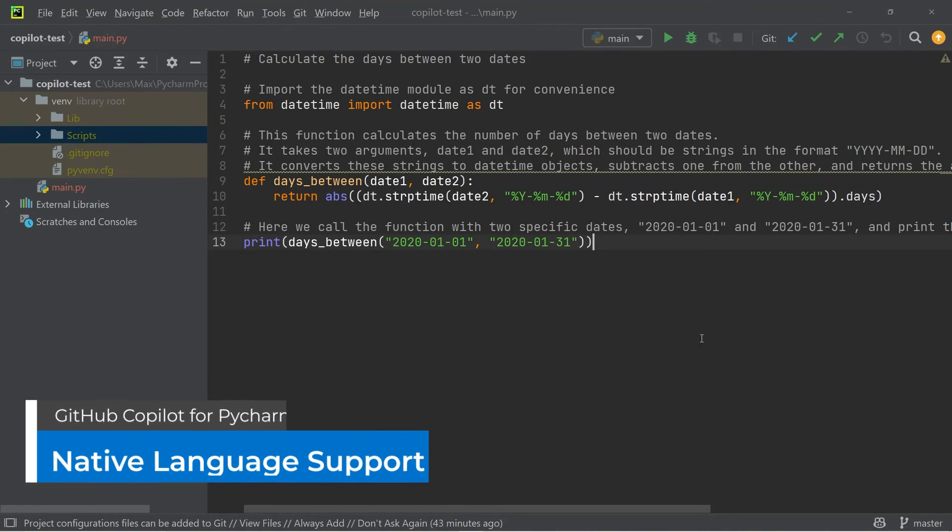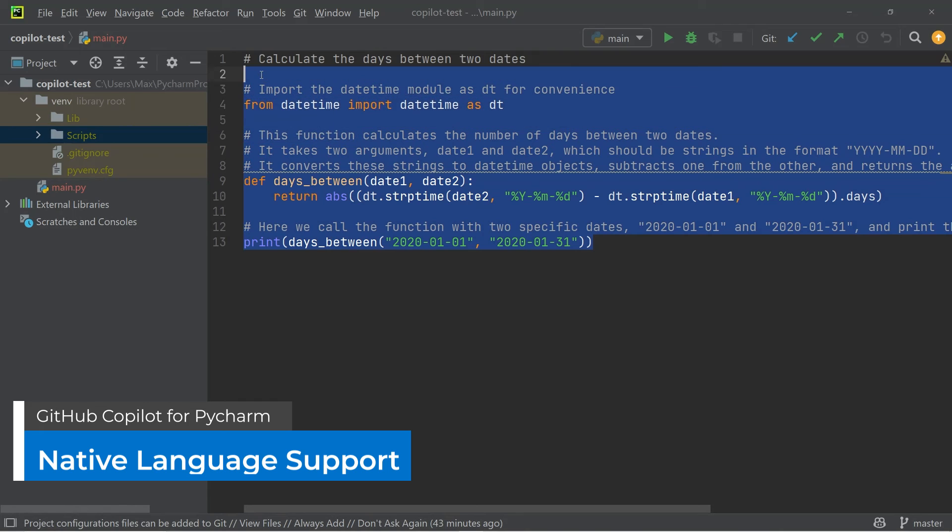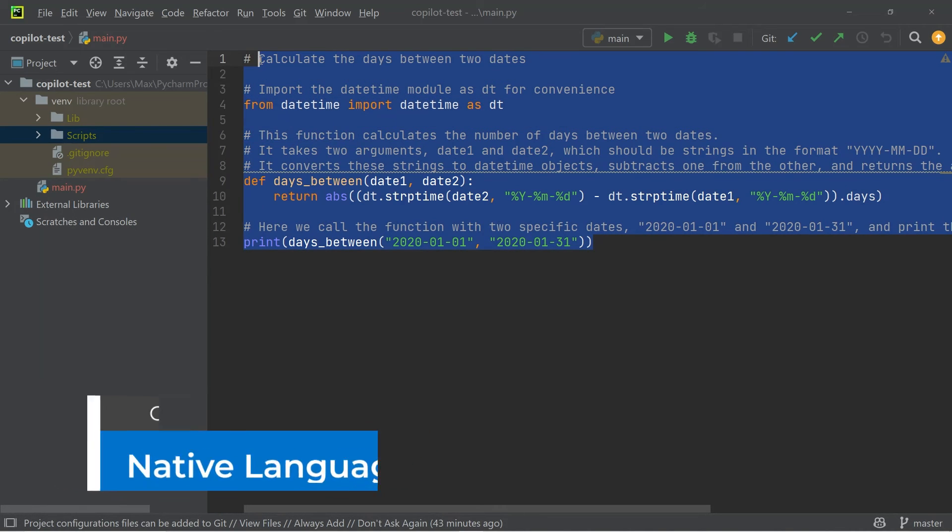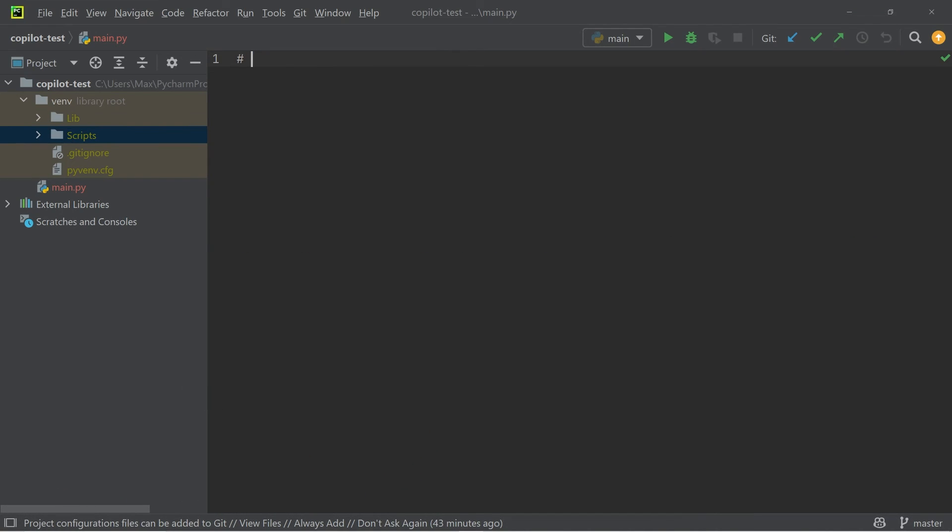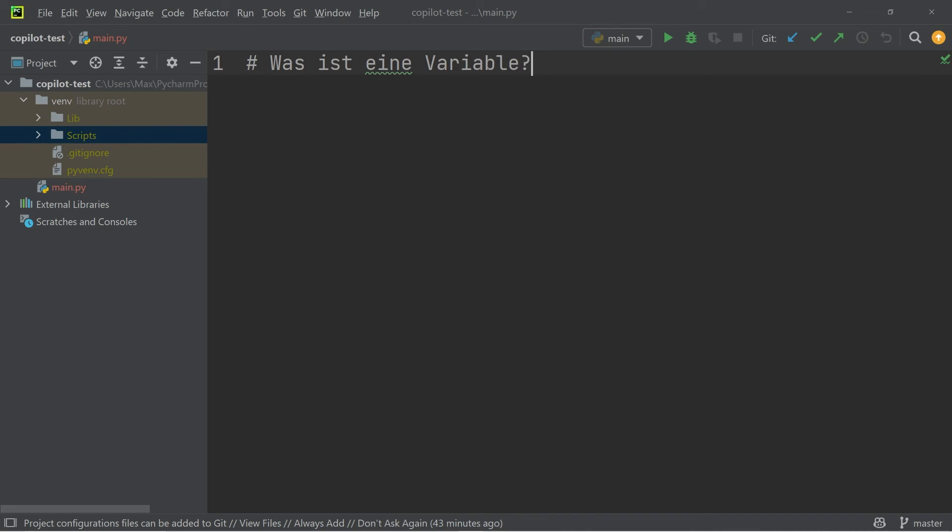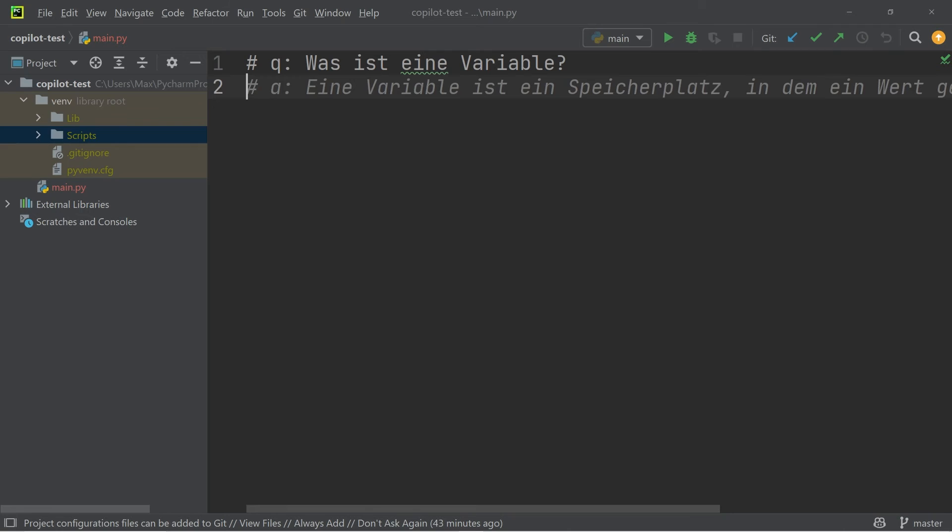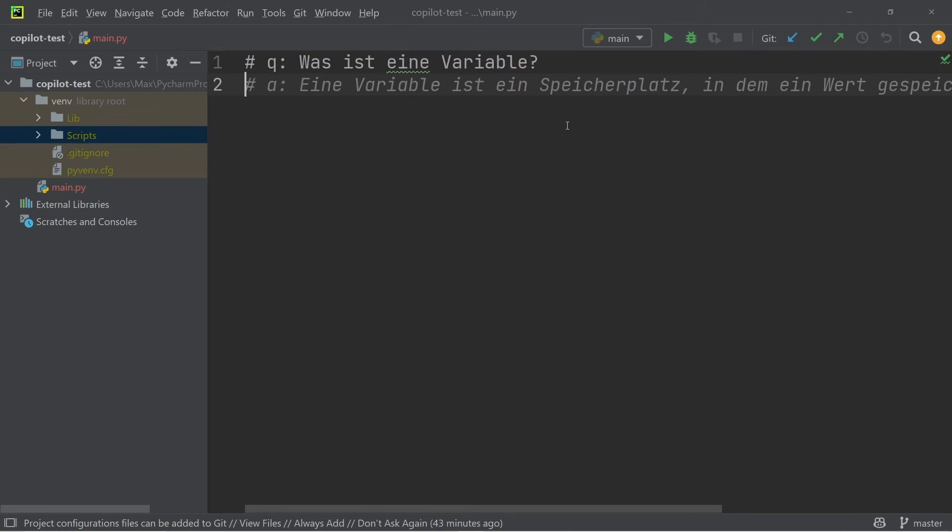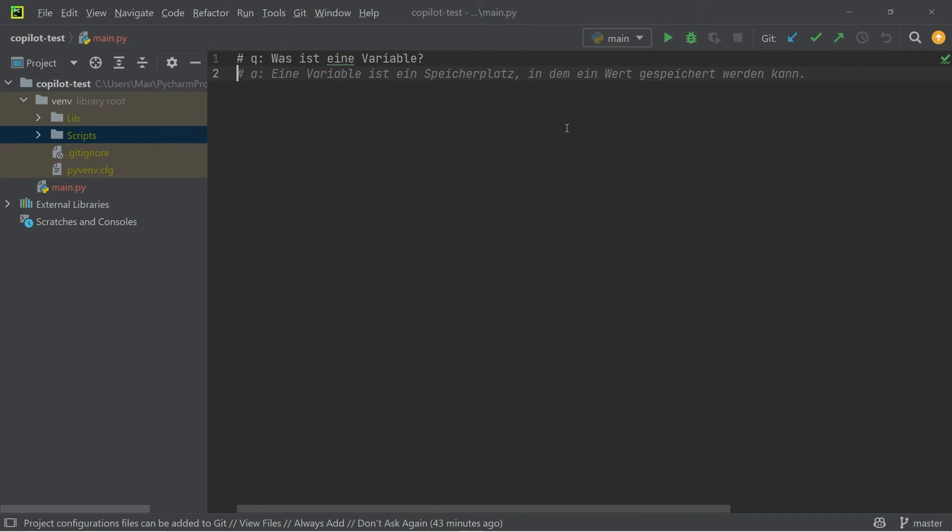Another thing that I want to point out is that GitHub Copilot supports a whole lot of different languages. So it most probably also supports your native language. For example, let's go ahead and ask a question in German. Was ist eine Variable? And you will see that if we make this a question, then below that we should be suggested an answer. And as you can see, the answer over here is in German. So feel free to use GitHub Copilot in the language that you prefer.